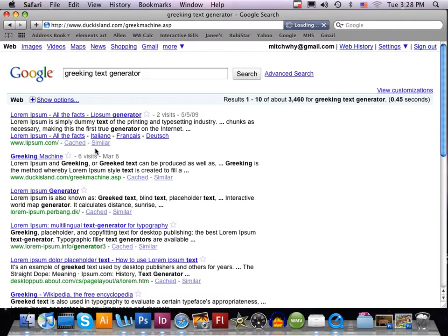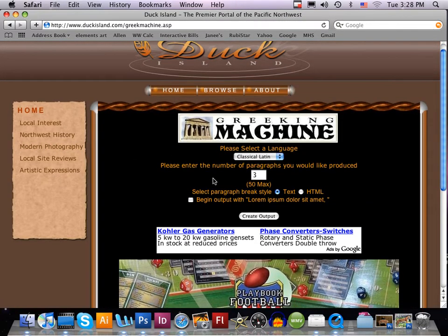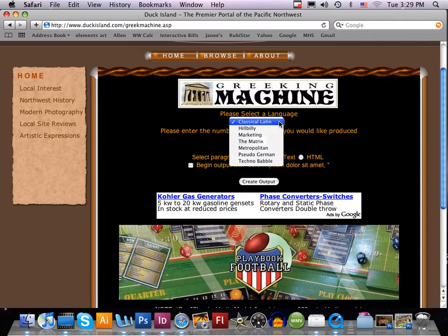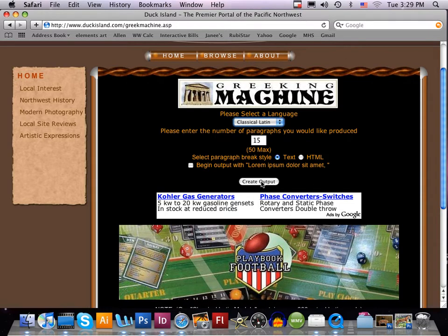When the website launches, you're going to be able to select the Greeking Machine, which is a website that creates actual greeking text for our document. The first thing we're going to do is select the number field — it starts at three — and we're going to change it to 15 or 10 or 20, whatever you'd like, but I'd recommend at least 10. I'm going to select 15 because I want 15 paragraphs of greeking text, and we're going to go with Classic Latin. Then I'm going to click the output button.